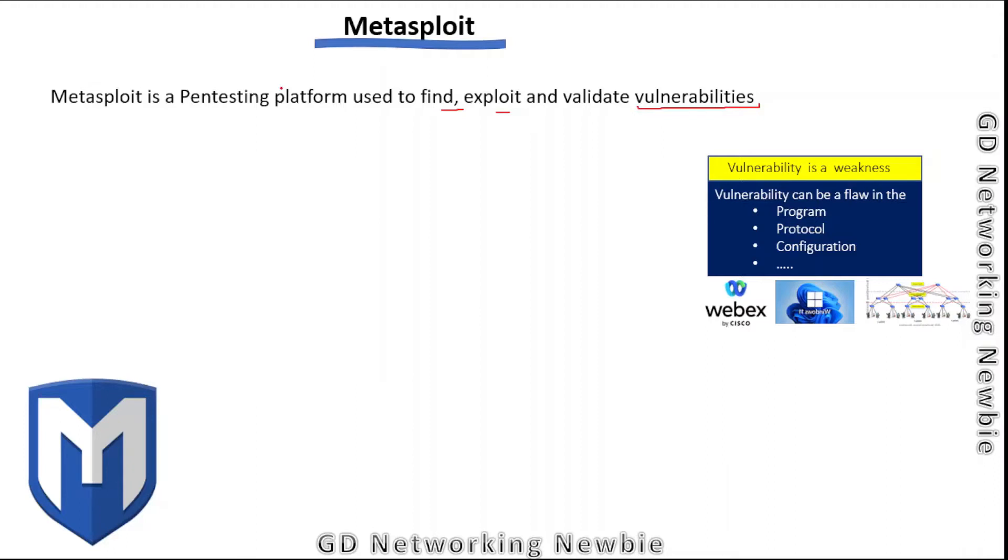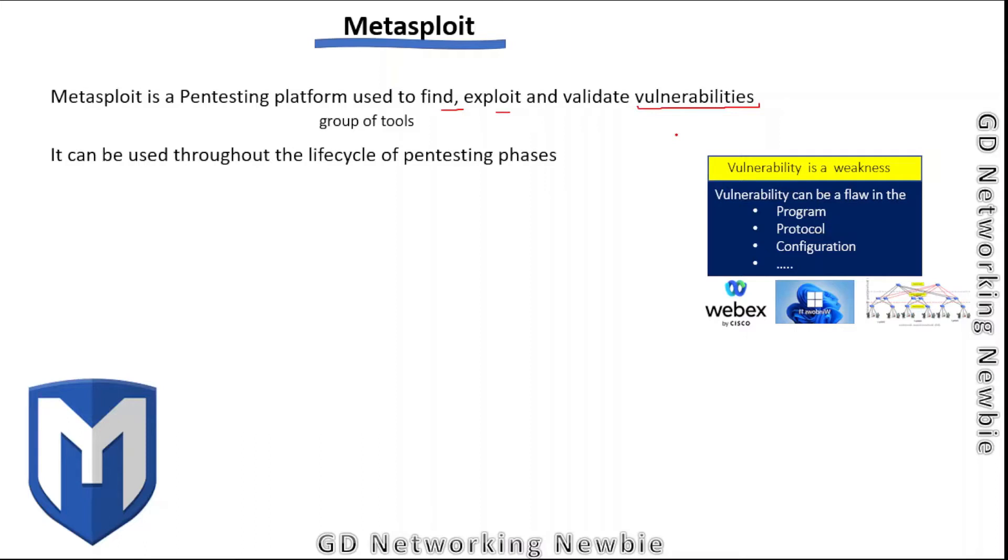Platform means this is not a single tool, but a collection of tools used for finding and exploiting vulnerabilities. This is a powerful tool that we can use throughout the lifecycle of penetration testing phases.